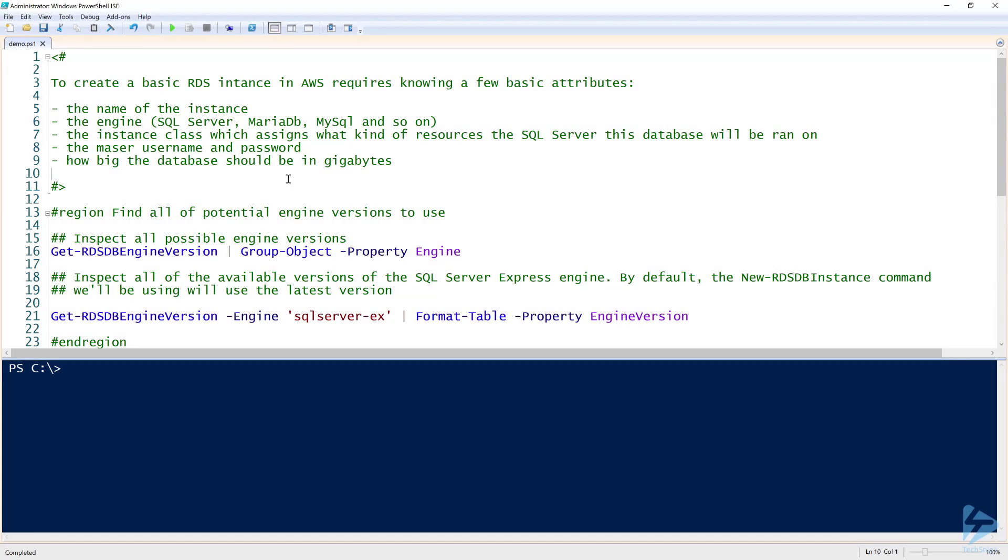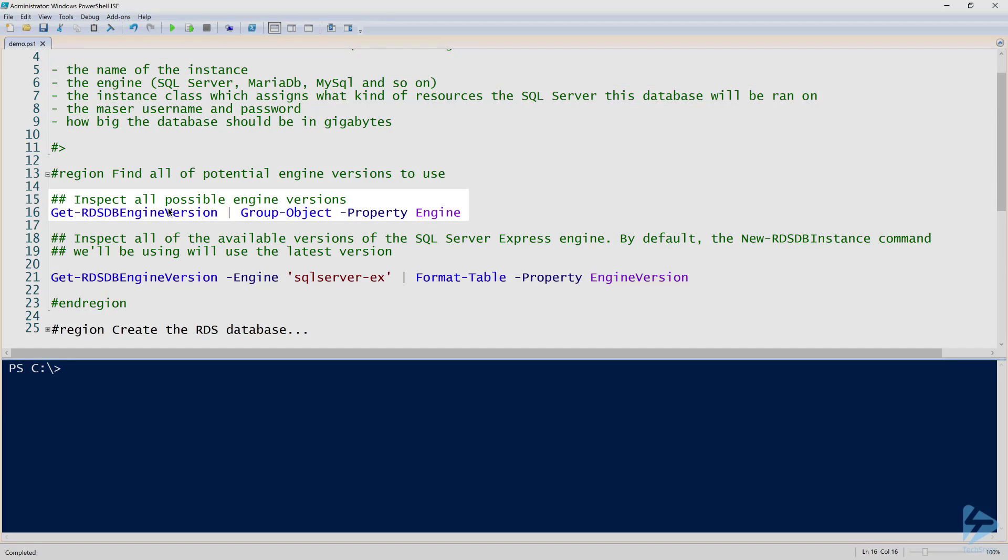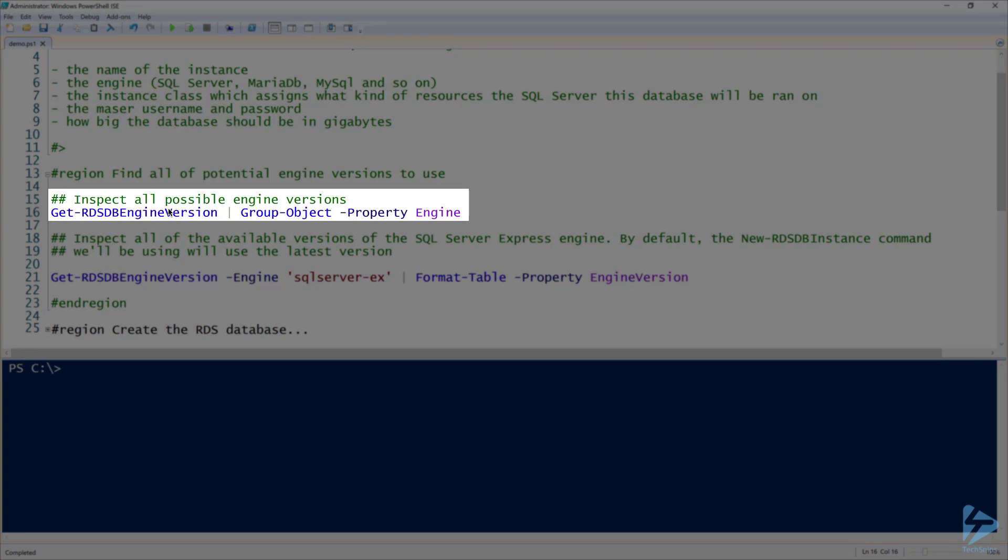All right, so let's see what it takes to create and deploy an Amazon RDS database. First of all, we need to figure out what the engine is. The engine is simply the server type, so think of SQL Server, Postgres, that sort of thing. The way to get all the available engines is using the Get-RDS DB engine version commandlet. Here on line 16, I am sending that to group object and I'm grouping that by the property of engine just so we can see all of the available options.